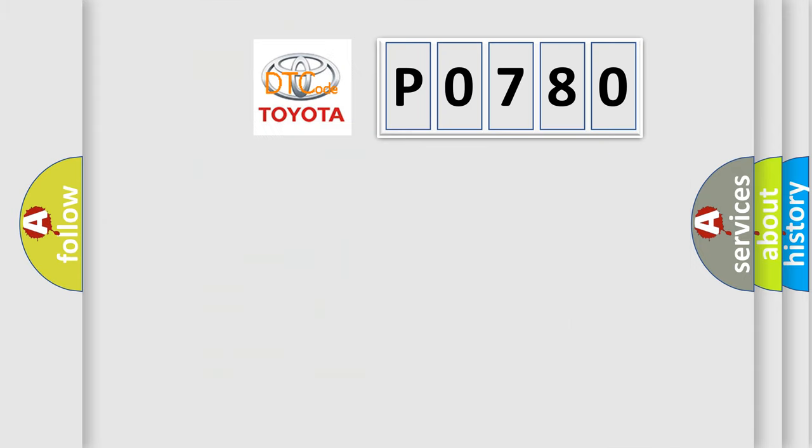So, what does the diagnostic trouble code P0780 interpret specifically for Toyota car manufacturers?